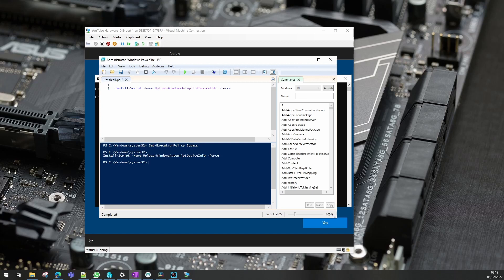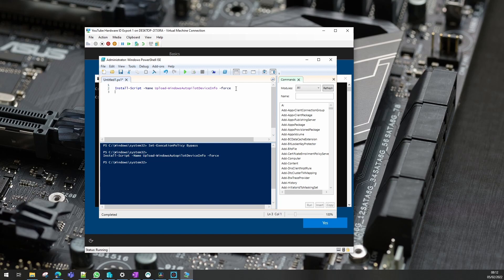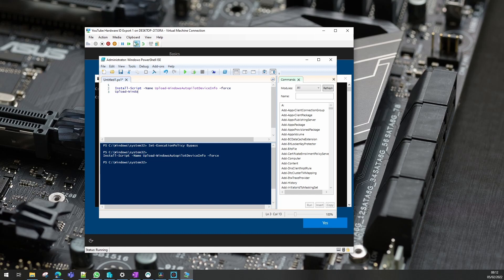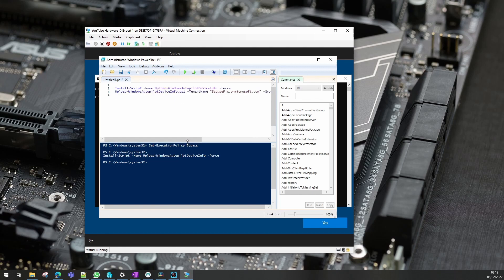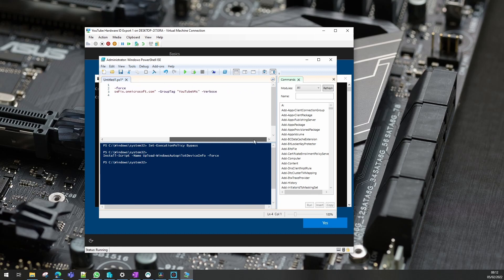You need to put your name of your tenant in and you also need, or you can give it a group ID or group tag if you have that enabled.